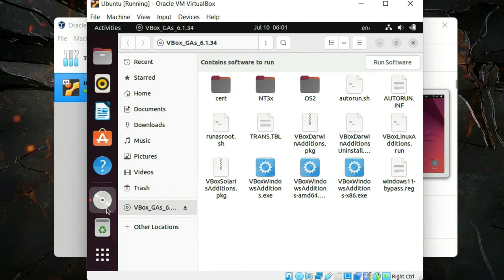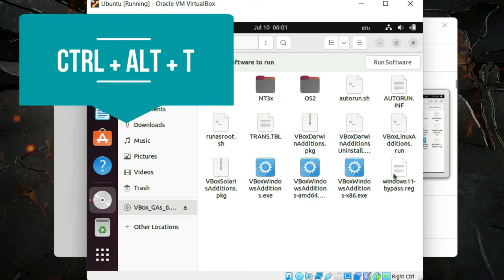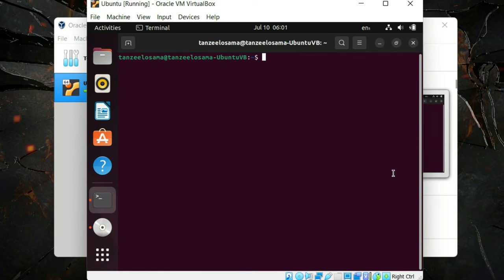Click on it and you can see the system files required to install the Guest Additions. Since I am running Ubuntu, I have to run the VirtualBoxLinuxAdditions.run file. I'll run it from the terminal because it's easier that way. The shortcut key to open the terminal is Ctrl+Alt+T and the terminal will pop up.